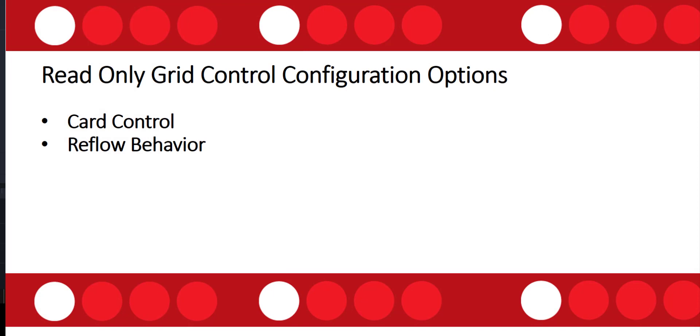So first I want to talk a little bit about the read-only grid control. This control is, by the way, not the same as the read-only default control. When we add this read-only grid control to a view, we will have some configuration options for the view such as which card form that will be used for the view and also the reflow behavior for that particular view.